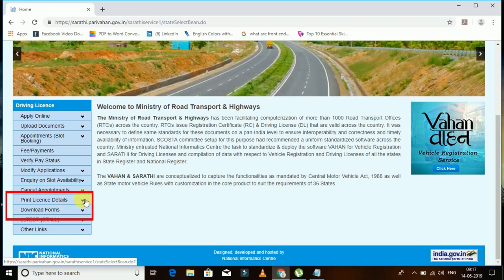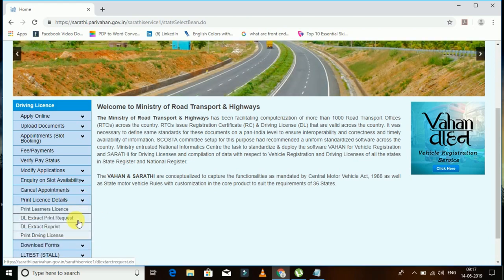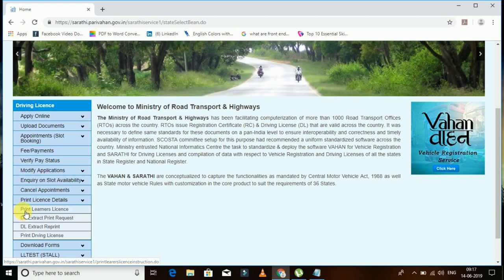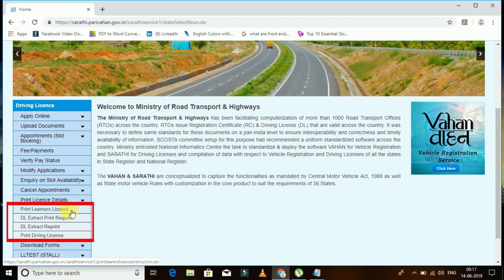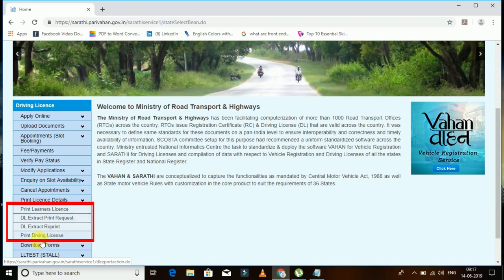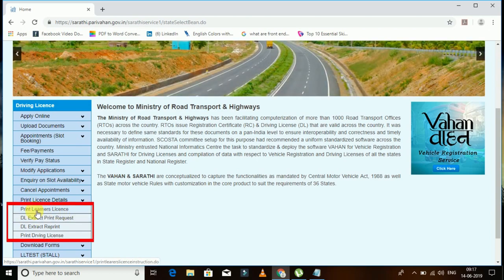Once you open that option, you will see 'Print your LLR license'. If you want to apply or download your driving license, click 'Print your Driving License'. Or if you want to download your LLR, click 'Print your LLR license'. I want to download my LLR, so I will click 'Print my LLR'.